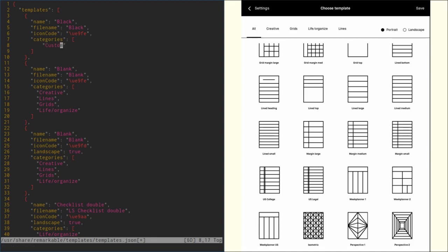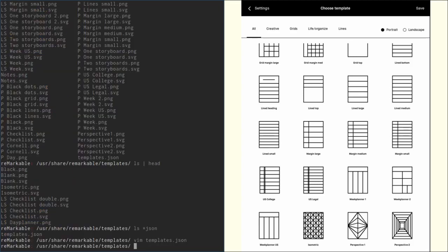Now we want to save our changes to this file, so we need to get out of insert mode by hitting escape, then type a colon and then wq for write and quit, hit enter, and we write our changes to this templates.json file.